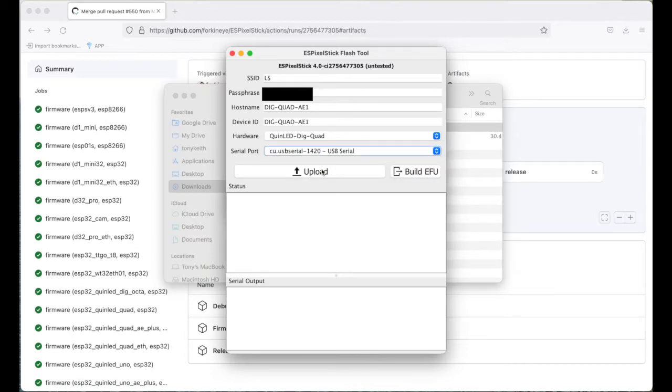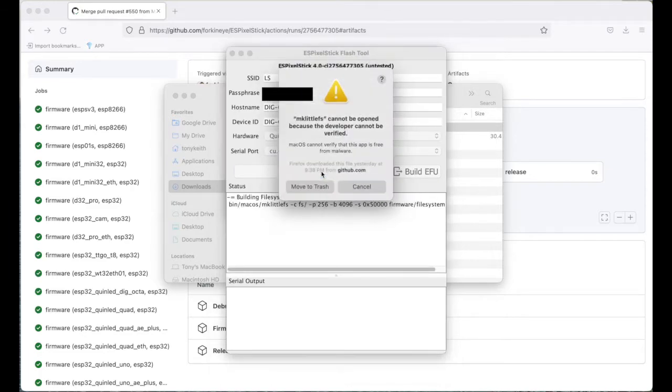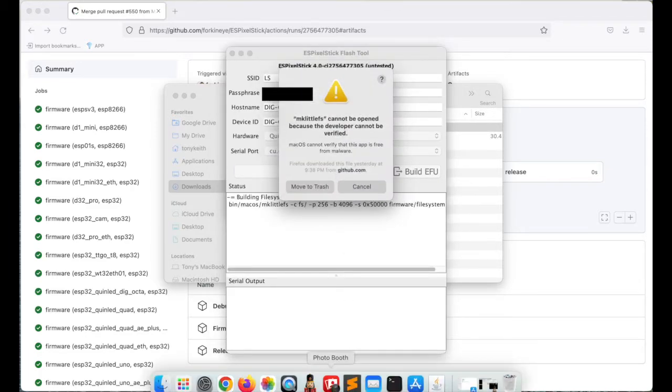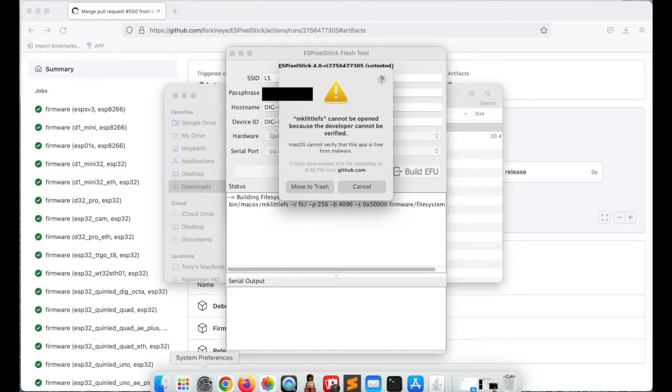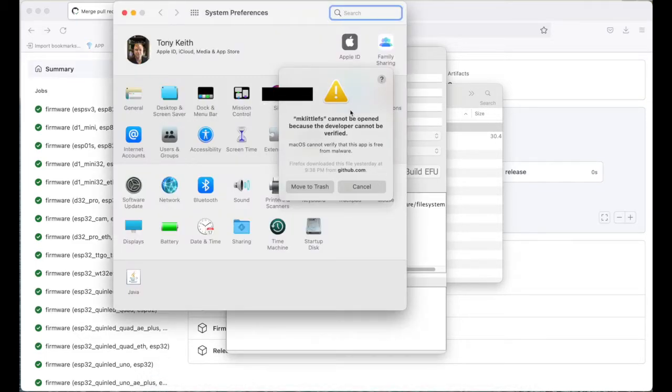At this point, you should be able to upload. Okay, I have a security thing. Let me deal with that quickly.